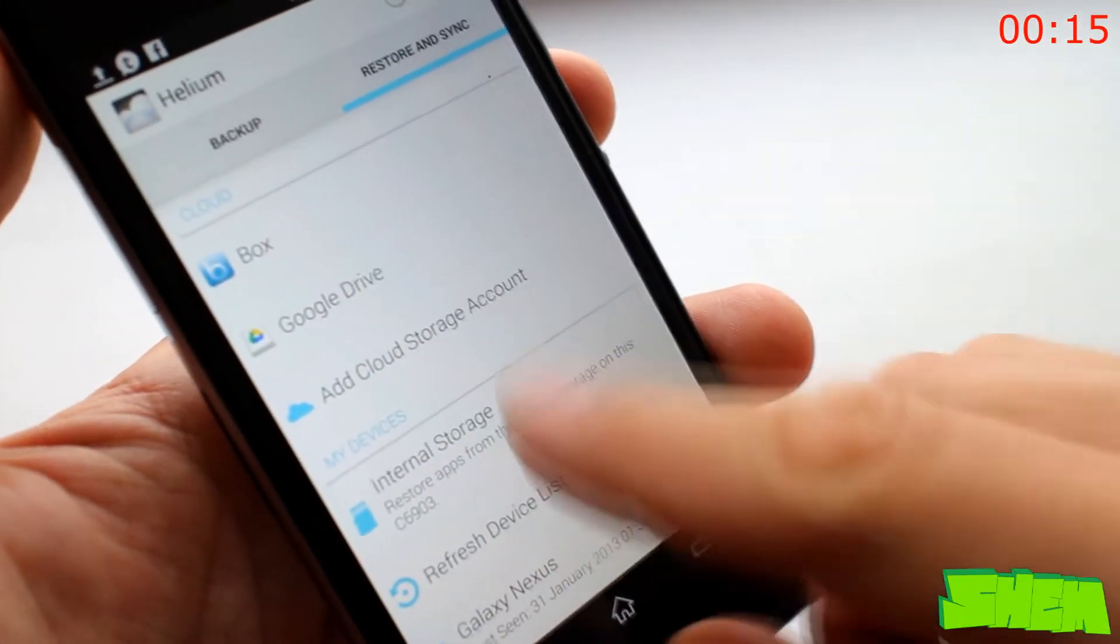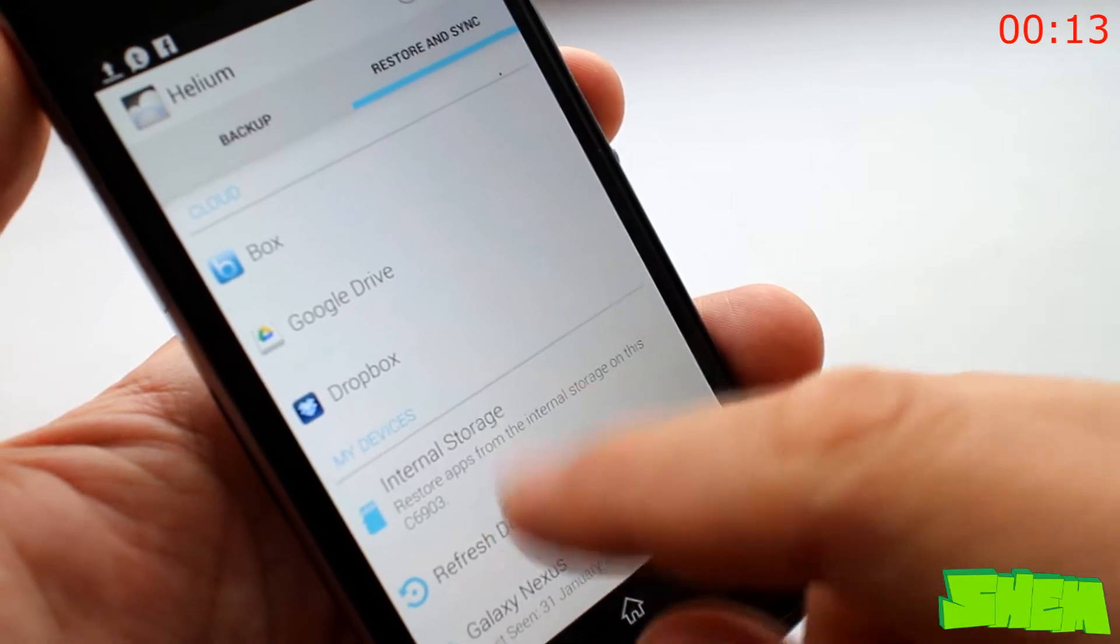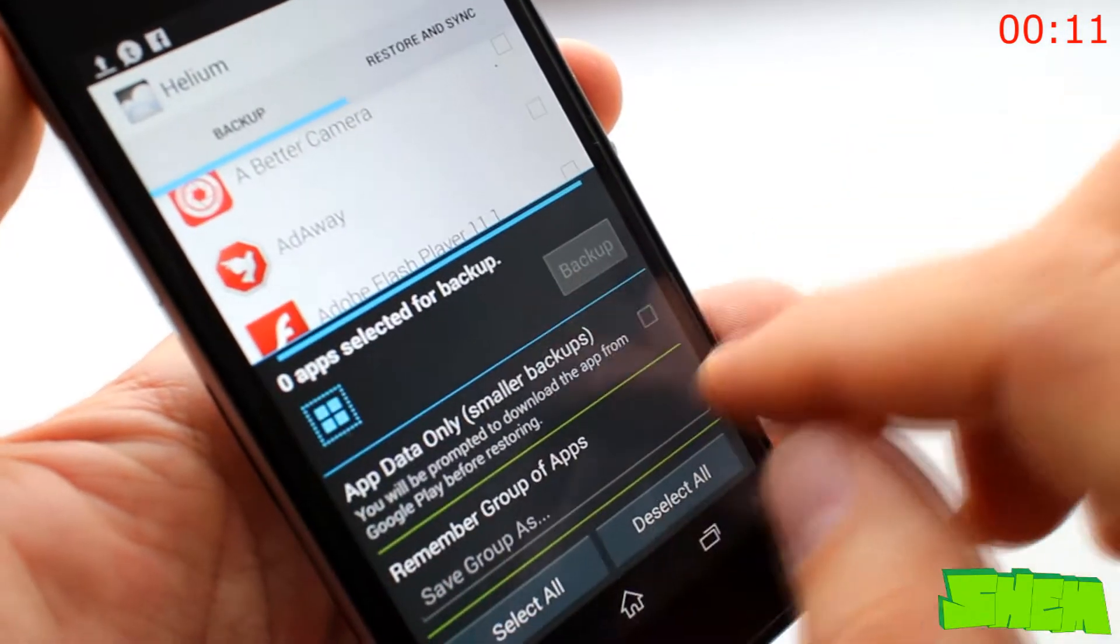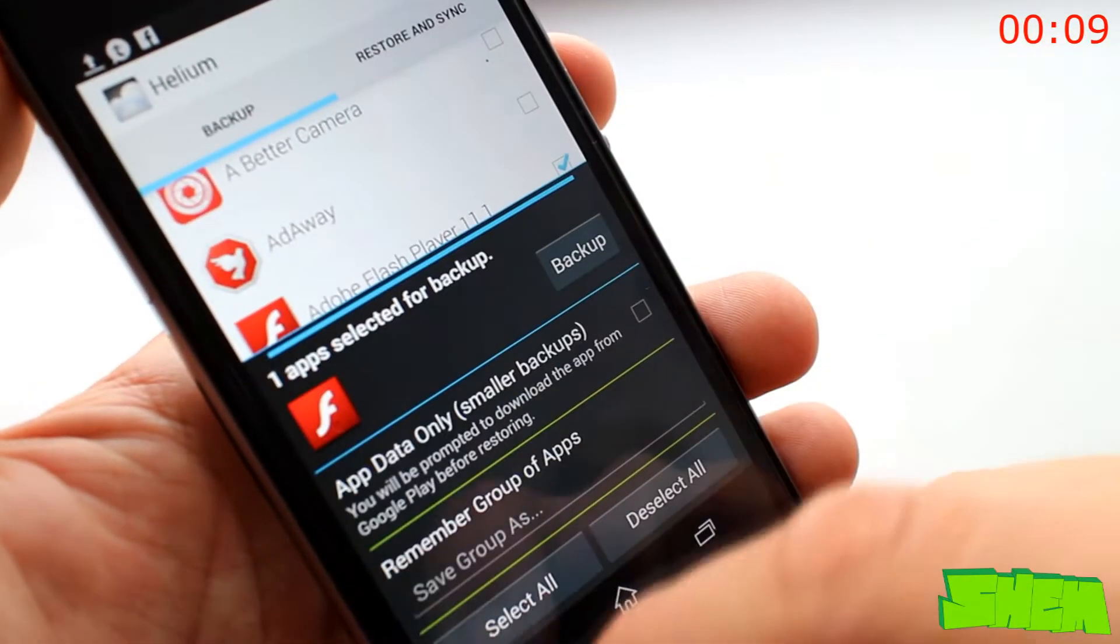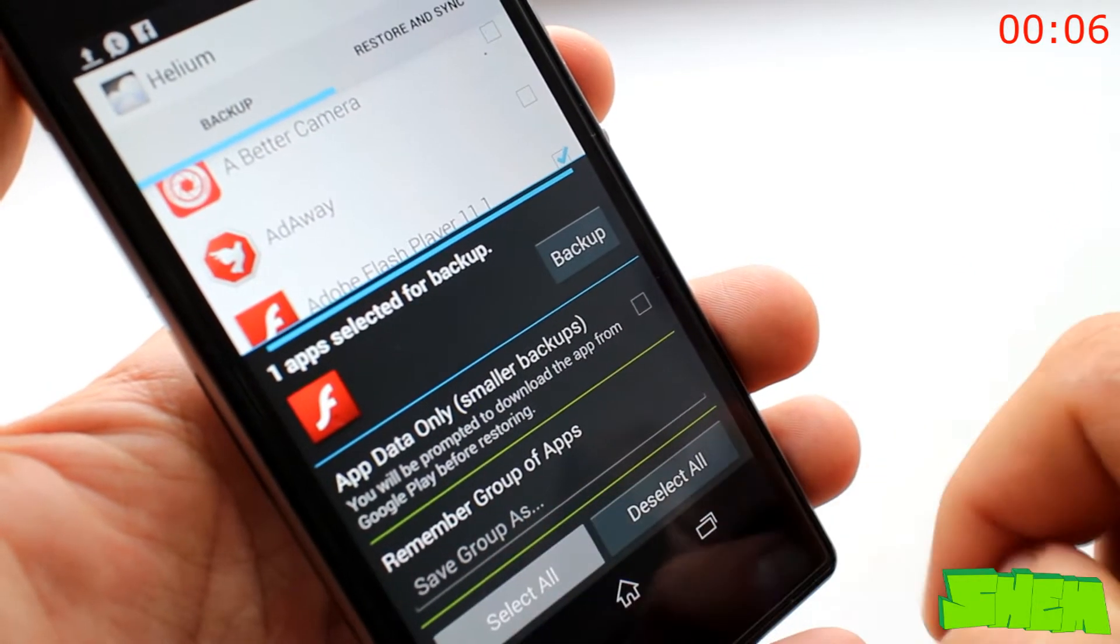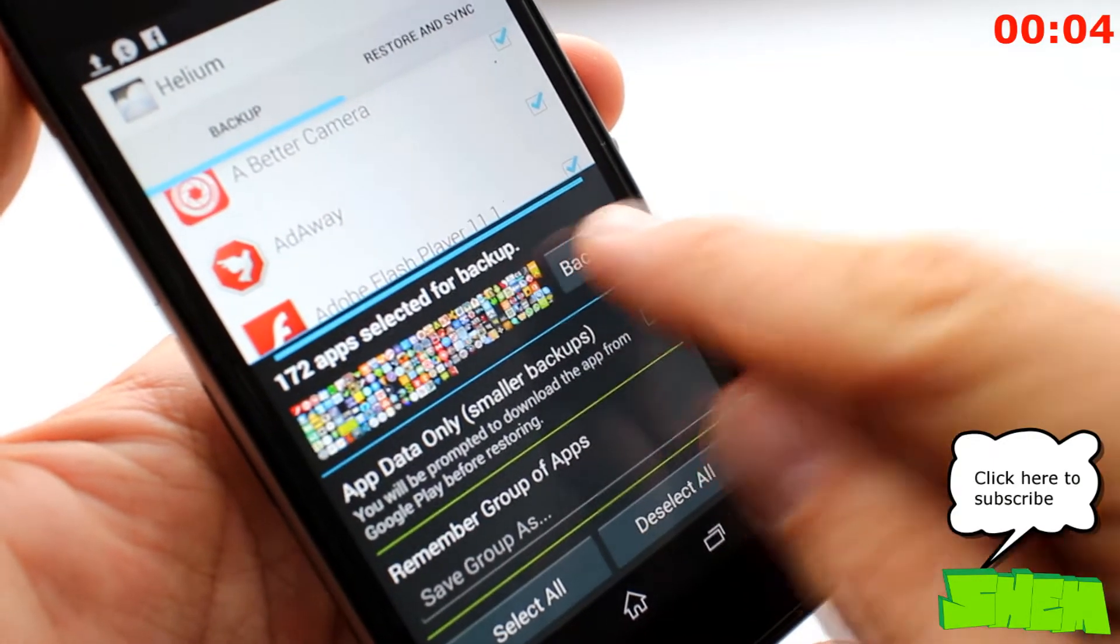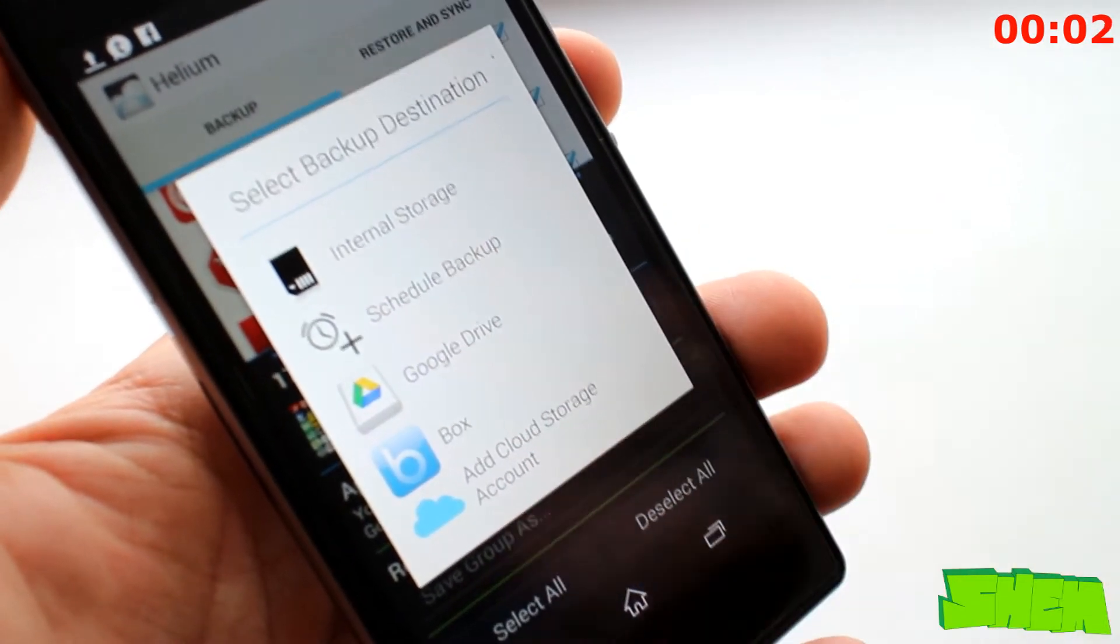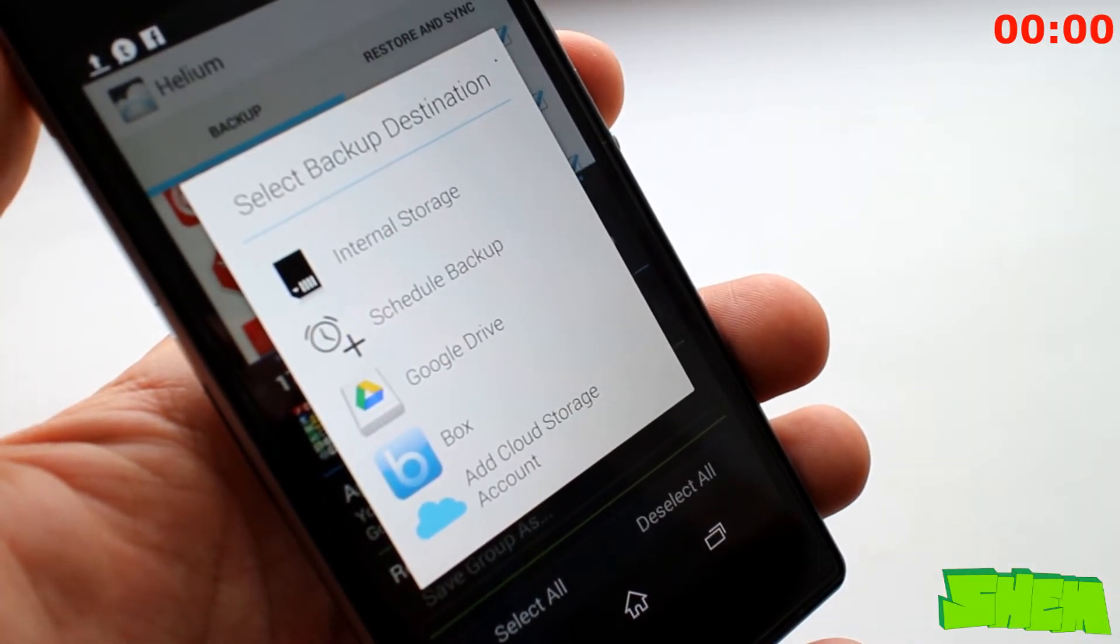The app will let you easily backup the data of all your apps and if you pay five dollars for the premium version you will be able to sync backups to one of your cloud accounts such as google drive, box or dropbox. This is truly a must-have if you're upgrading to a new device.